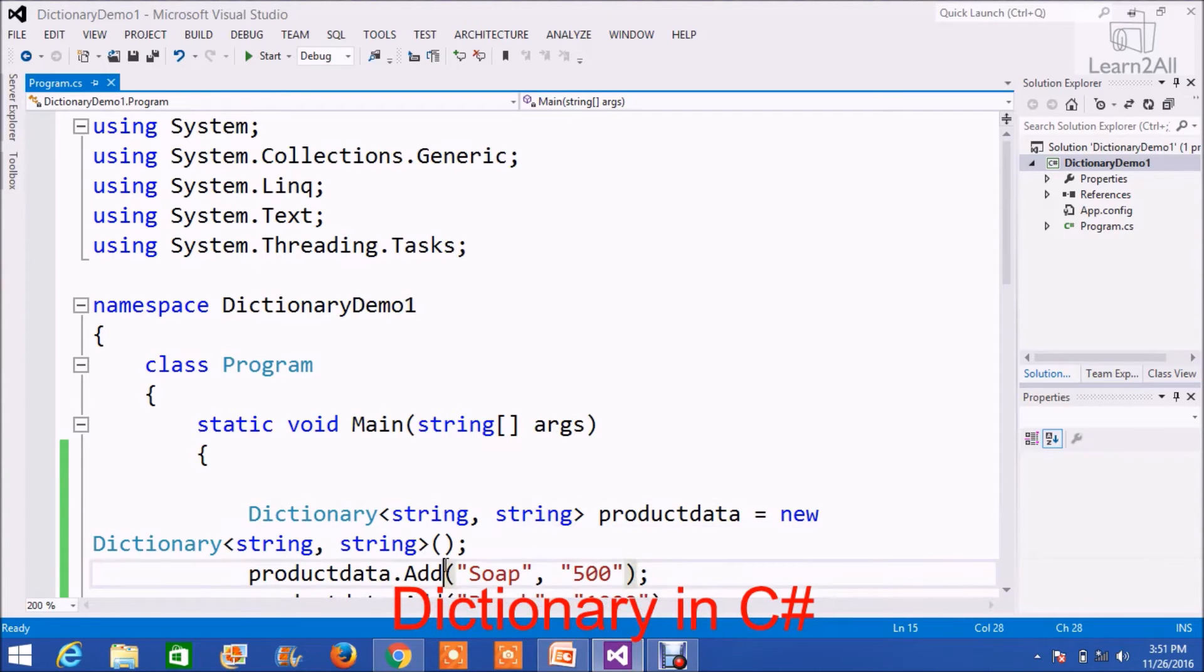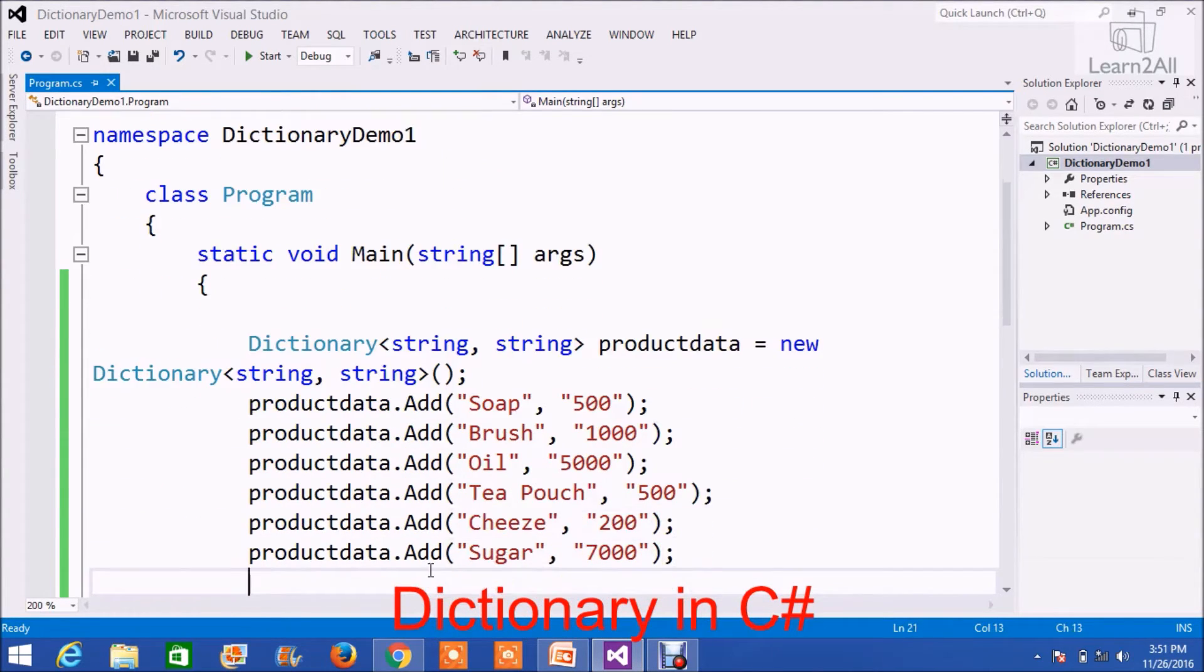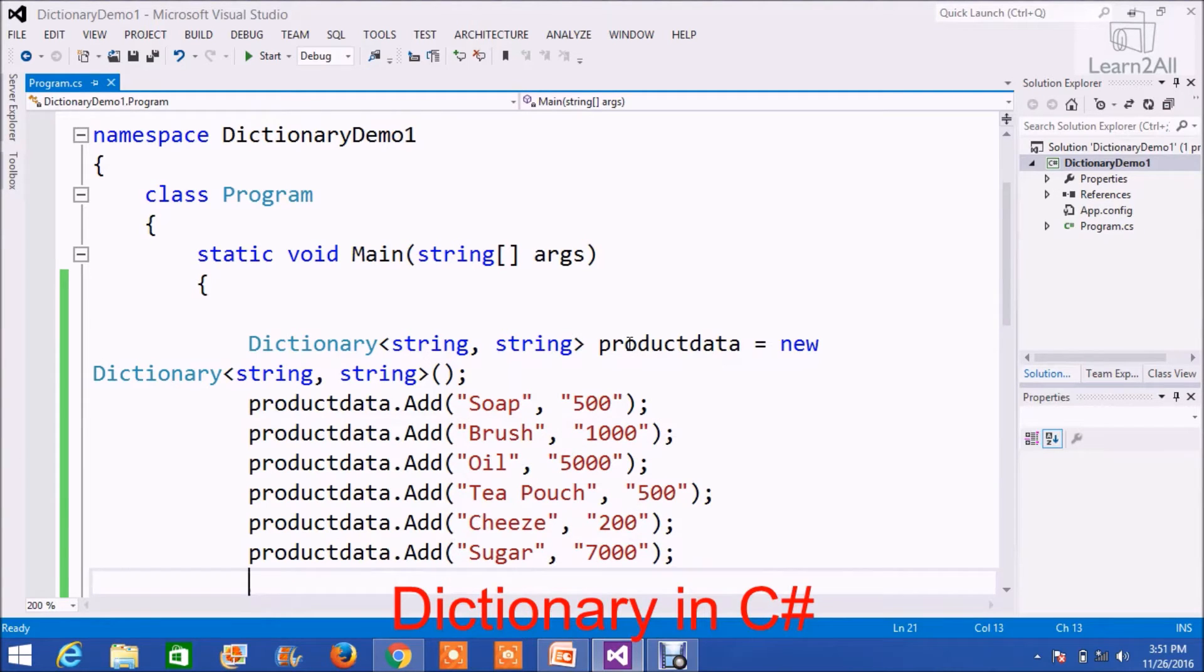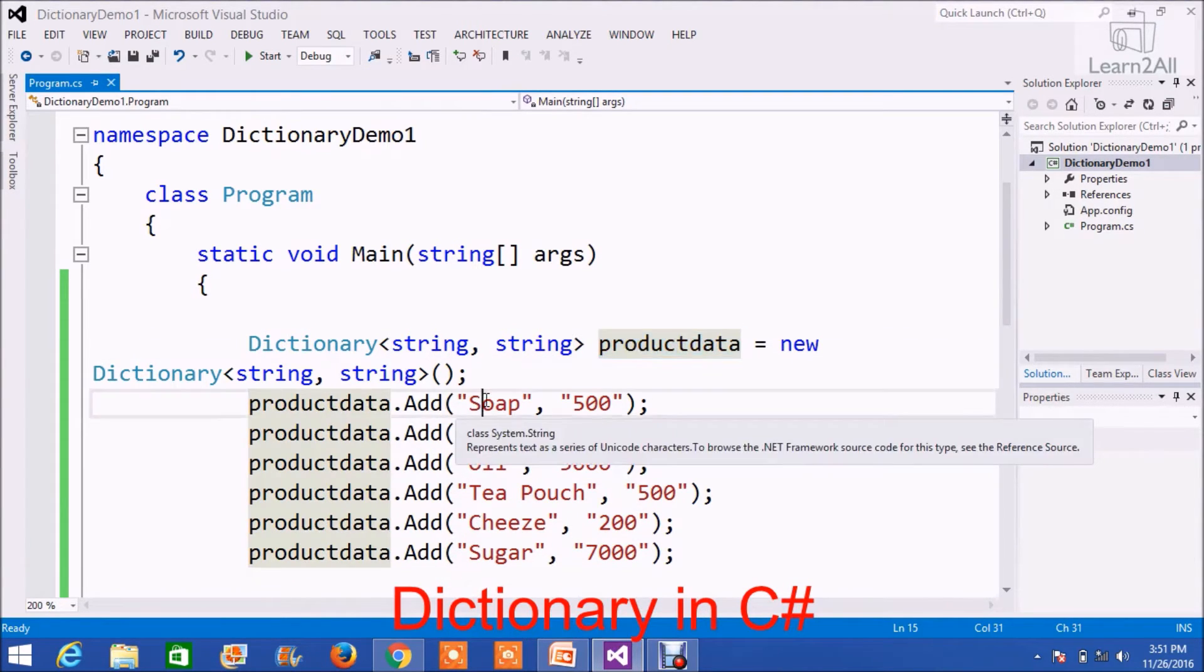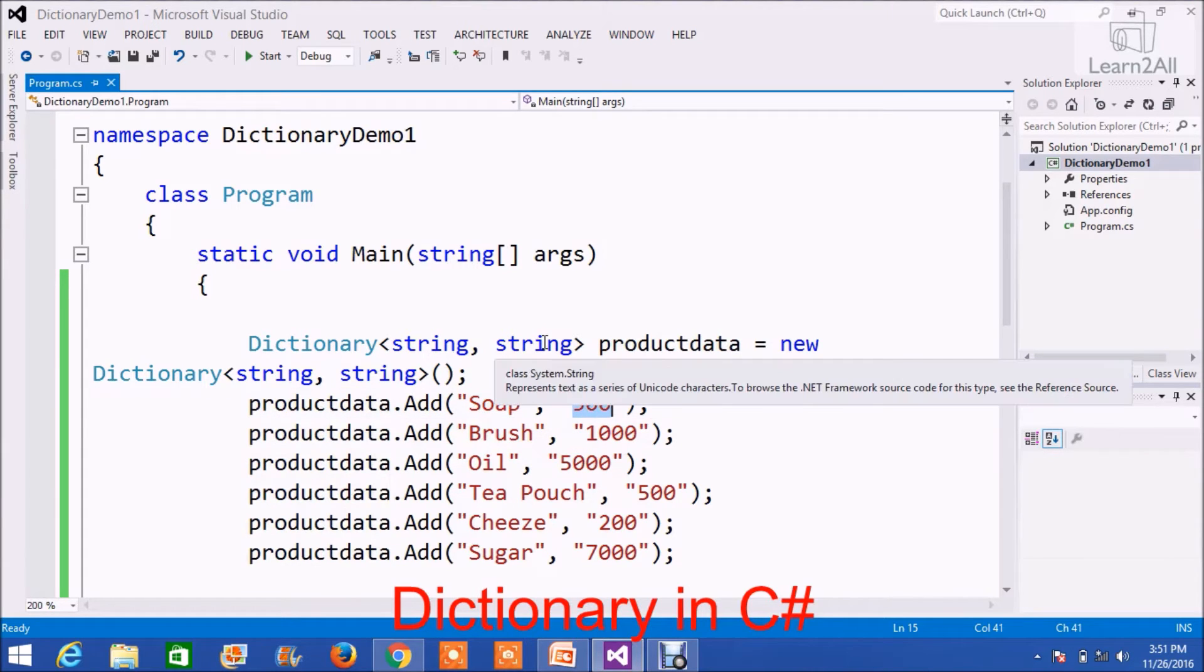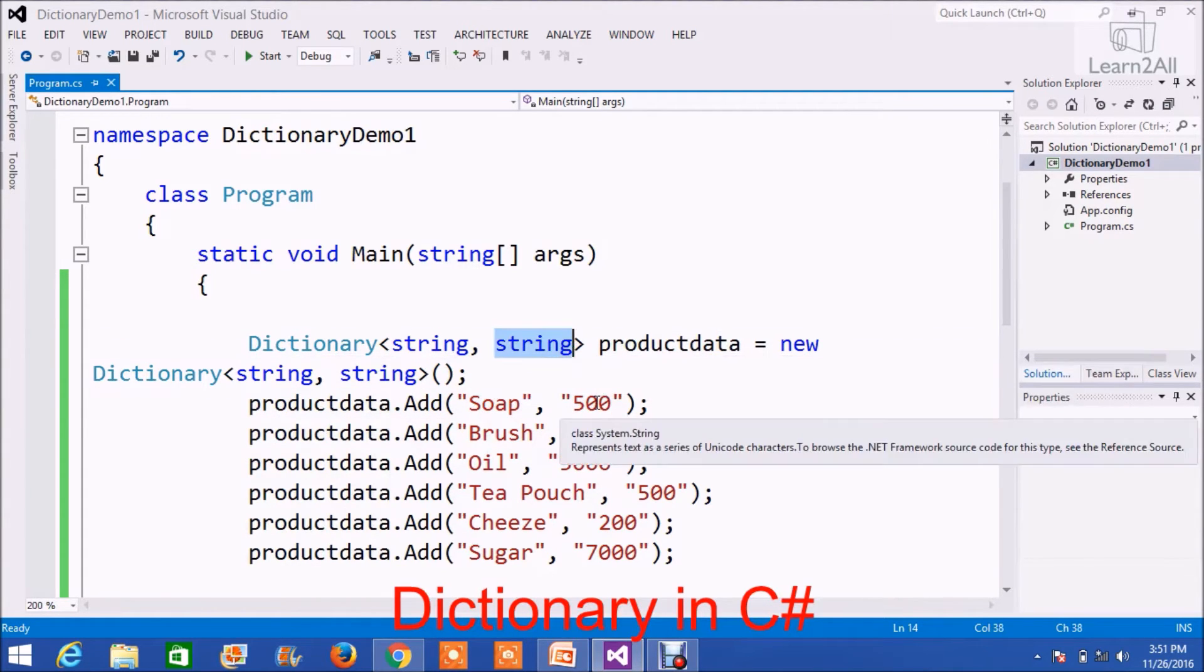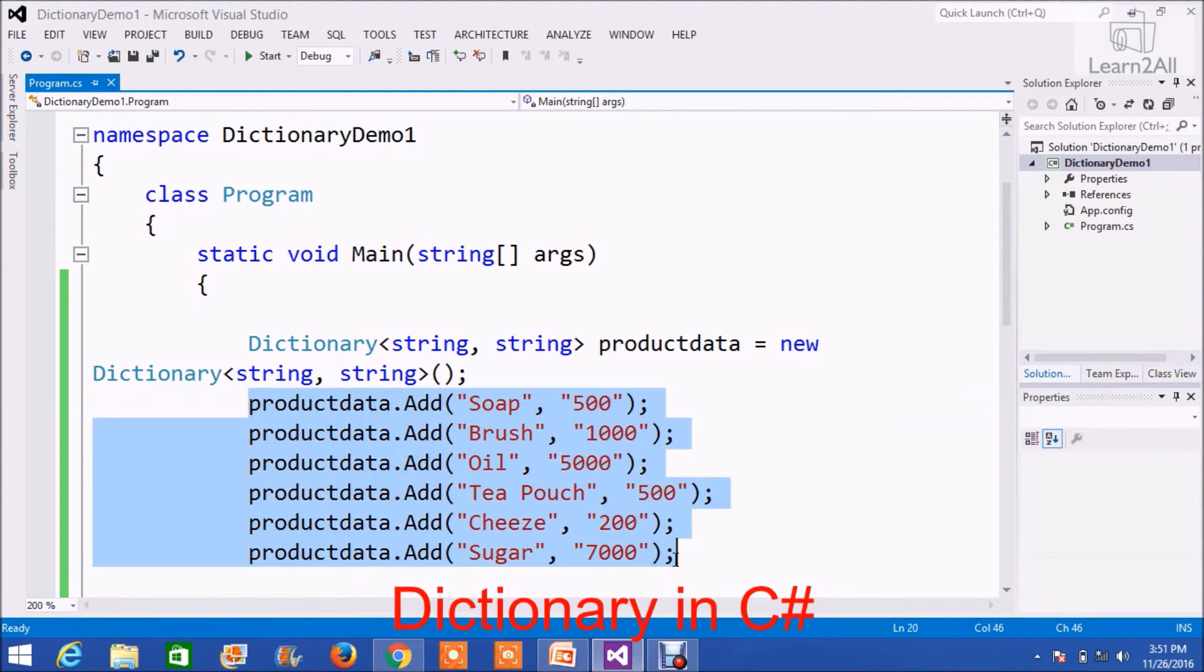Now, I will add some values to the dictionary. To add a value to a dictionary, I will write the dictionary name dot Add, then its key name and its value. Here, I have taken the value as a string, so I will write string here. I have added a total of six values here.